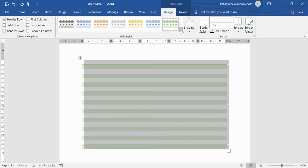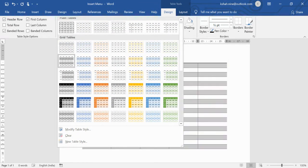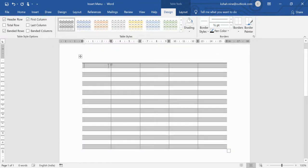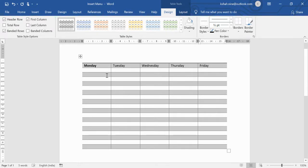Once you've selected a style and have your table, you can always go back, select it again, and change the style. You can add data into the table — for example, to create a timetable, you can write Monday, Tuesday, Wednesday, Friday, and so on.